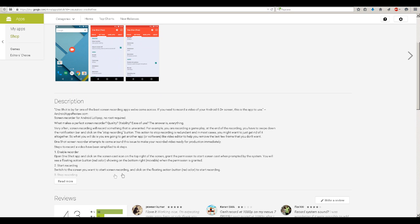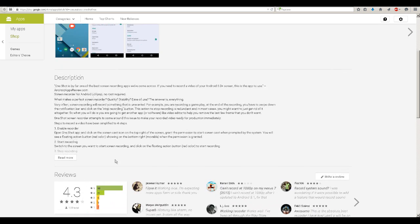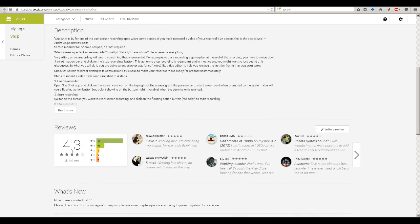So here we can see how you can record and stuff. Also the ratings are not that bad as you can see, it's 4.3 even from only 100 people, so good.